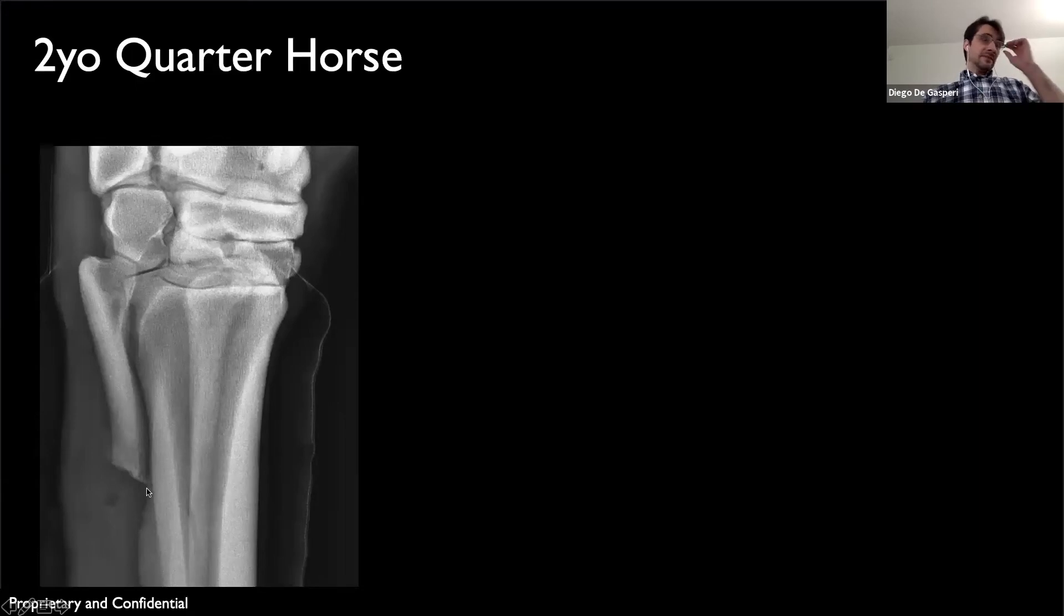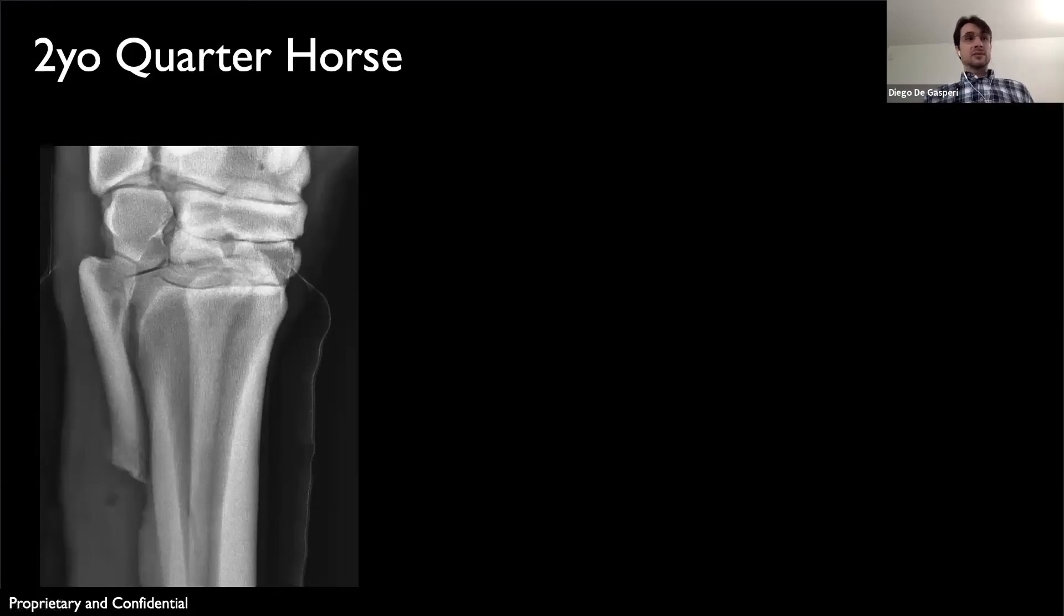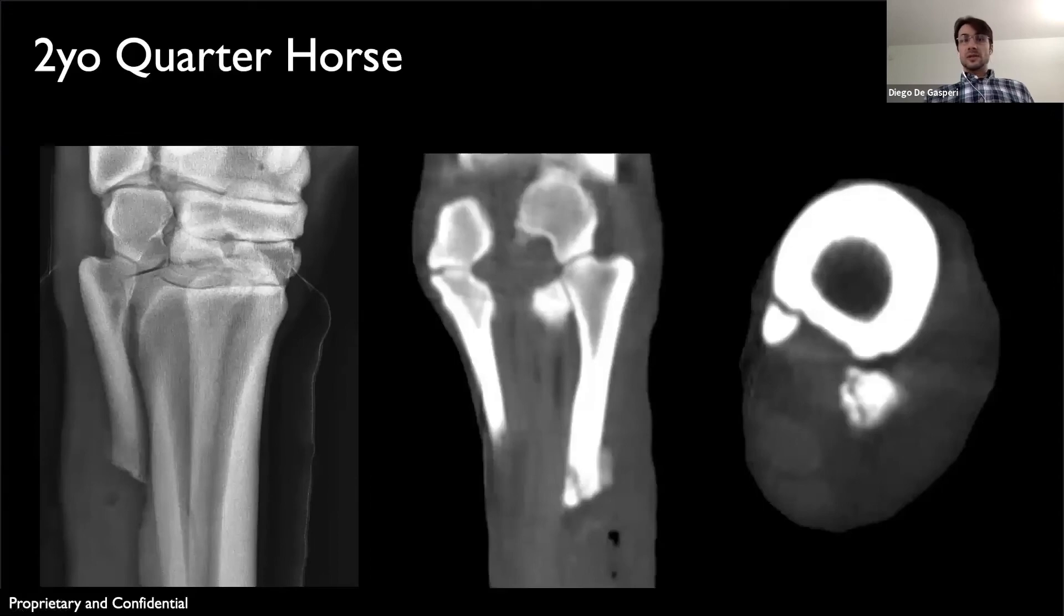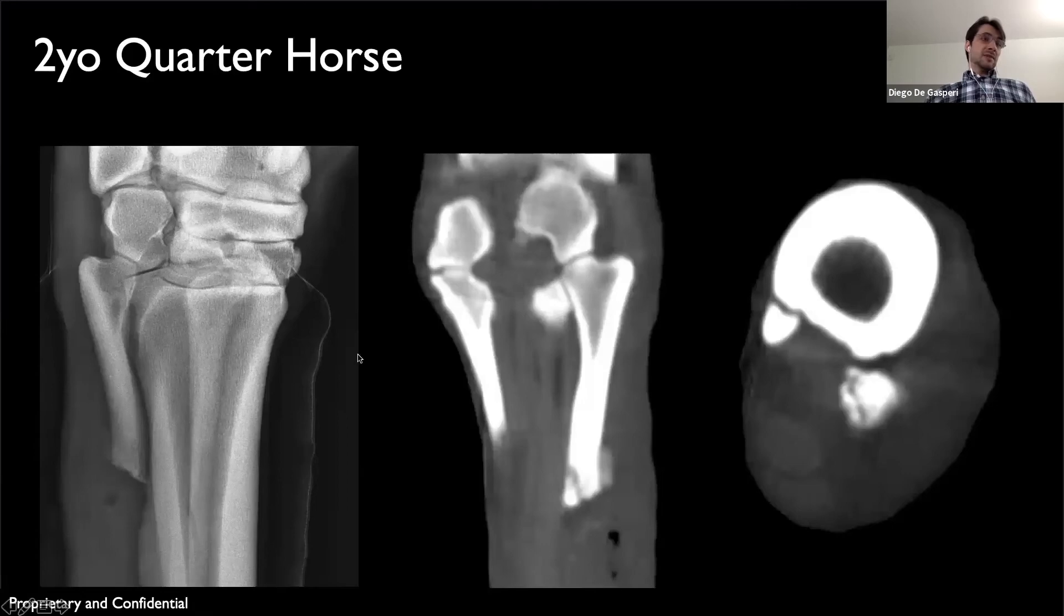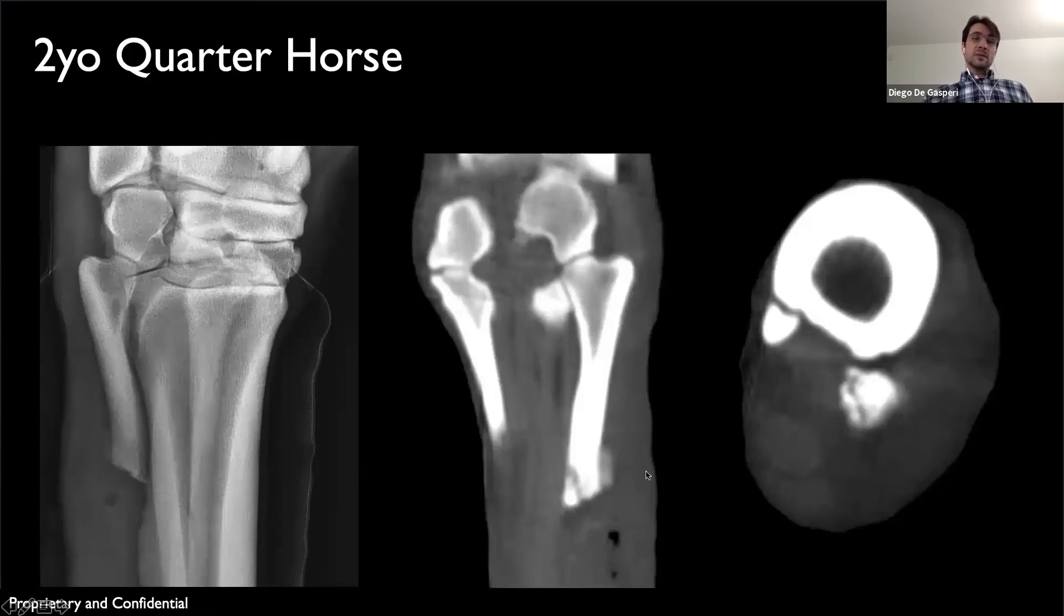Luckily the machine was up and running at that time, and this was the very first horse that we CT'd in our hospital. I'm glad the machine was up and running because that made a big difference on the treatment plan.